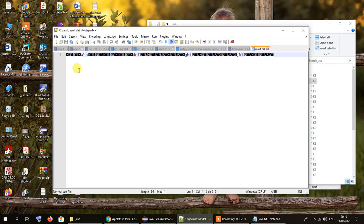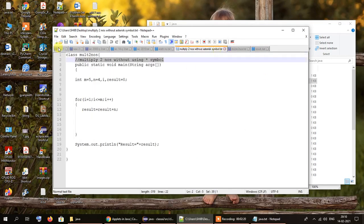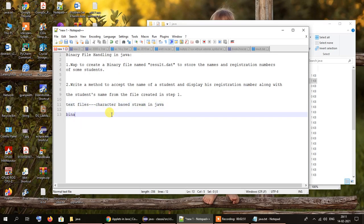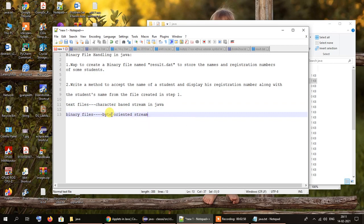So essentially, text files — that is character-oriented files — are human readable. But binary files contain data that is not in a format that can be understood by us human beings. To summarize: text files use a character-based stream in Java, and binary files that contain binary data use a byte-oriented stream in Java.